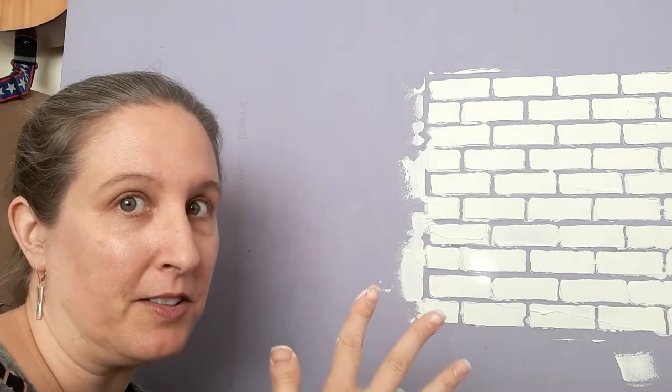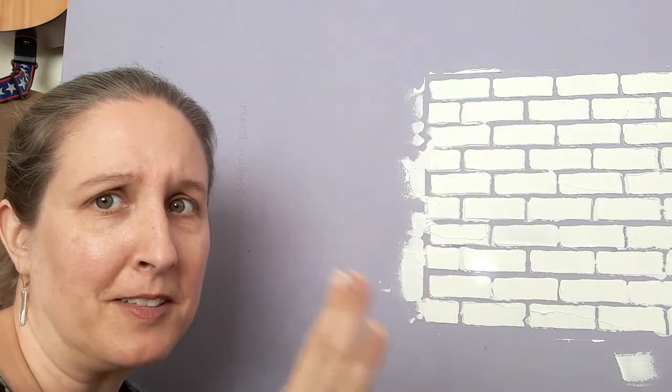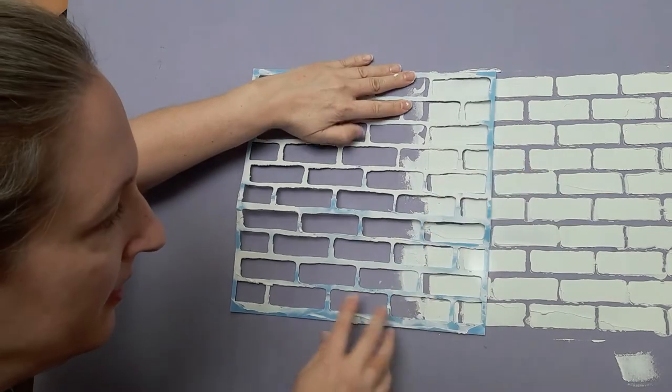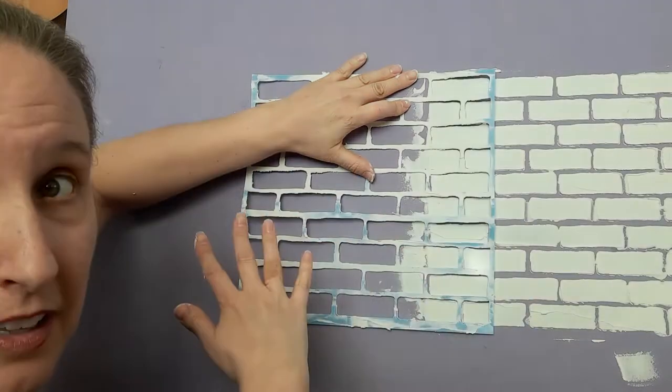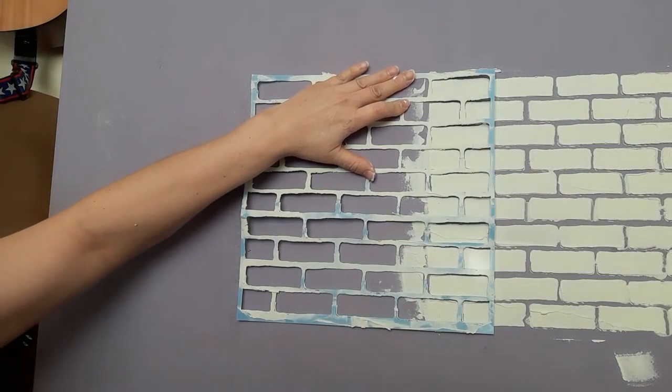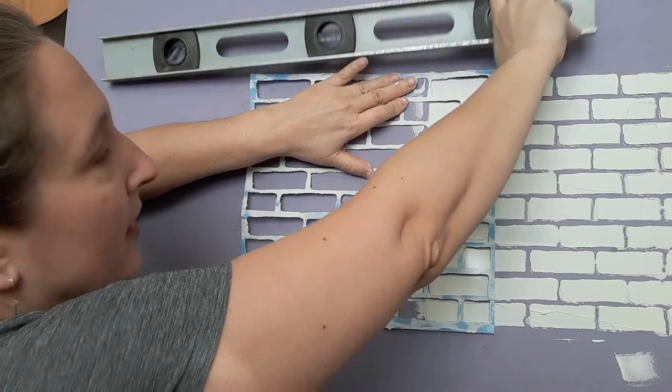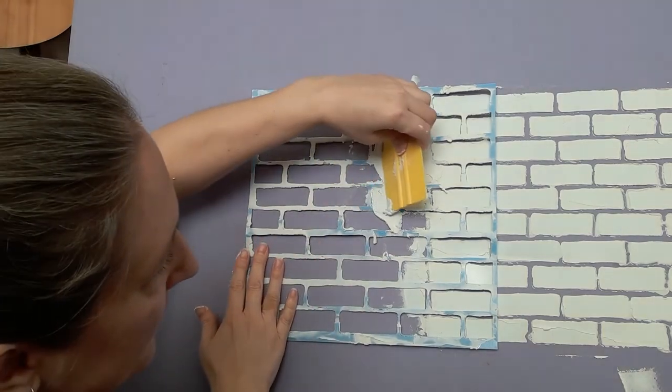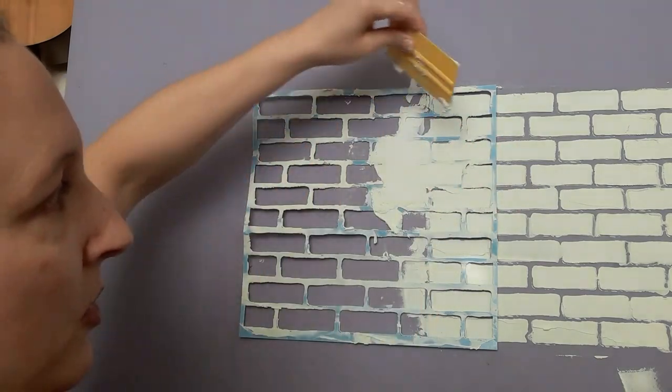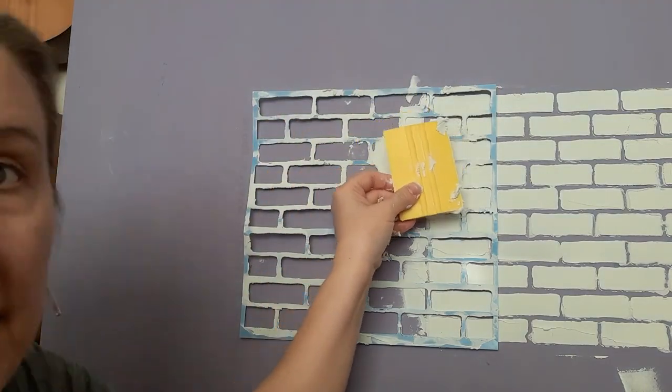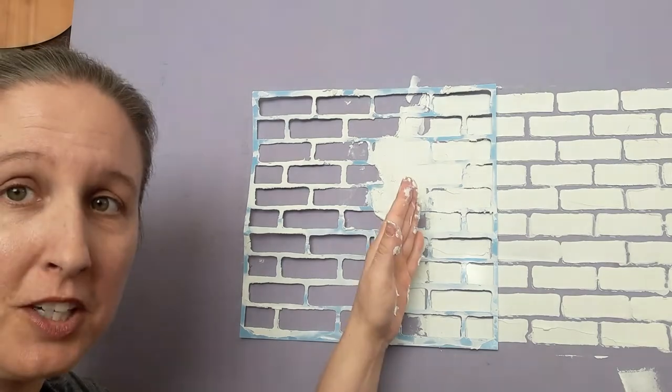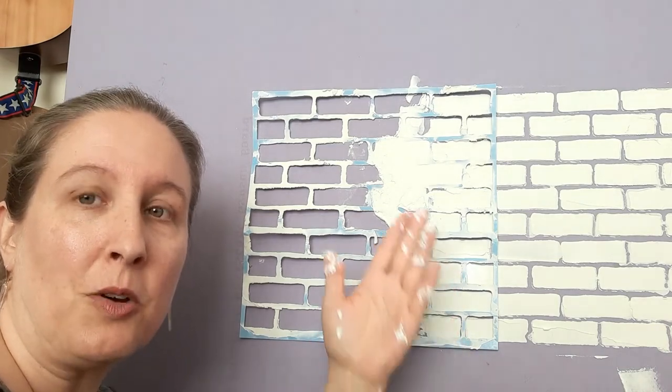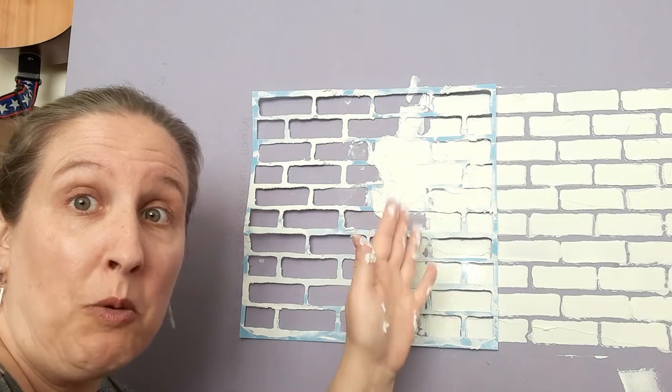The process for moving the stencil to do your next section is the same. I'm going to line my stencil up with a few of the existing tiles to make sure they're in a straight line. I'll make sure my stencil is level. The only thing that's different is when you go into the existing tiles you just want to blend your compound. You want it all to be smooth. We're going to give it a light sanding so that's okay.